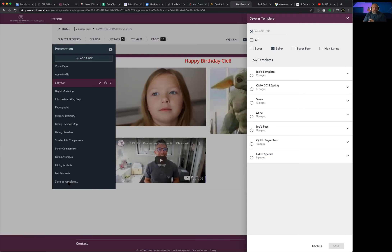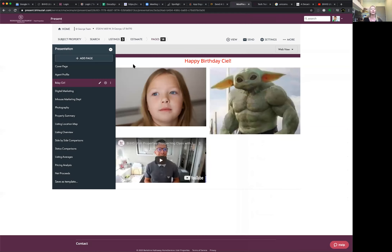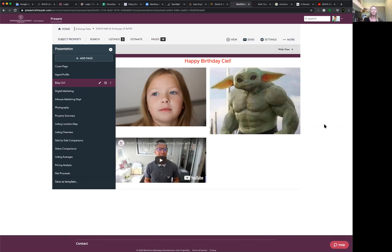That covers everything we wanted to go through today — about 42 minutes of material. There's a chat question that may need clarification — let's unmute Lucia. Also, Jamie wanted to revisit how to add a neighborhood video to a page, since we talked about those assets earlier. She suggests using a neighborhood video as an opening scene — 'Welcome to Park City' or 'Welcome to Southern Utah' — as a great touch.